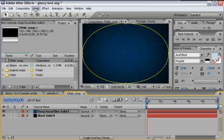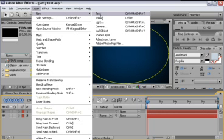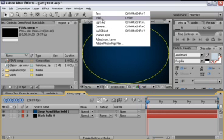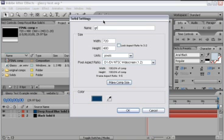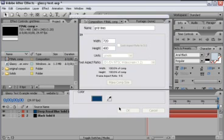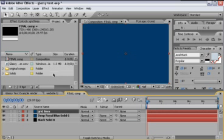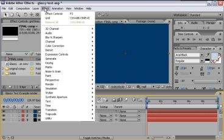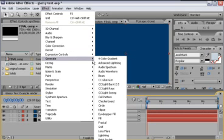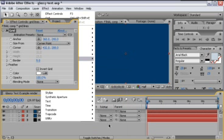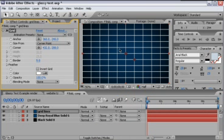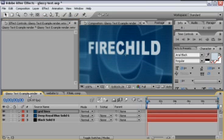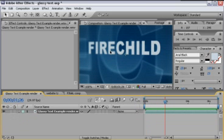Then we need to create another new solid layer, this one we'll name Grid Lines, and make sure it's Comp Size, color doesn't matter, click OK. With the Grid Lines layer selected we'll go Effect Generate Grid, and that gives us this grid, but it's not really what we want, we kind of want to create these scan lines going across here.